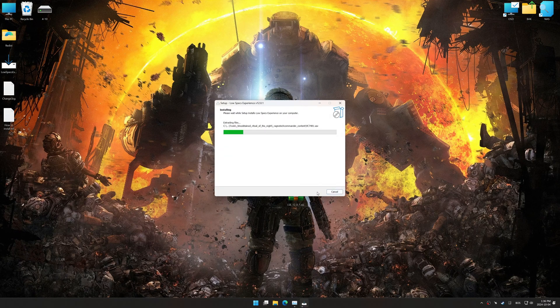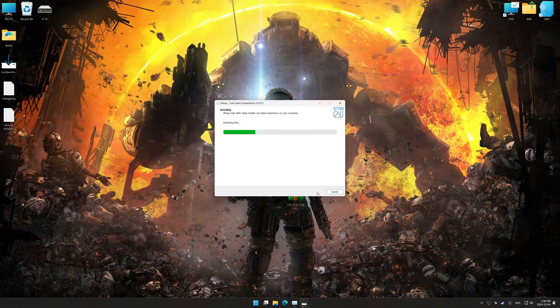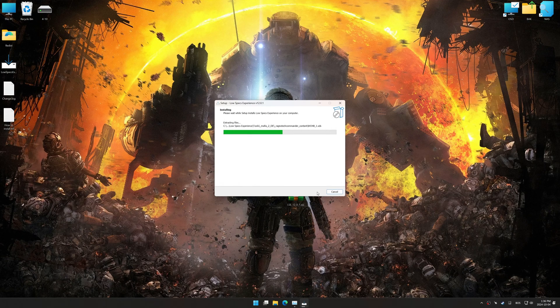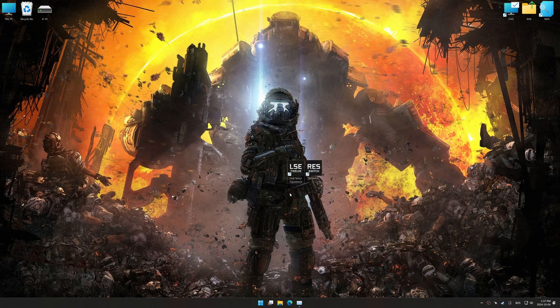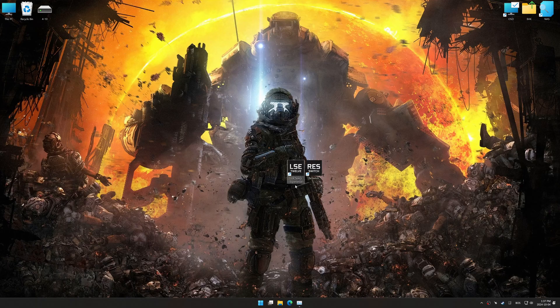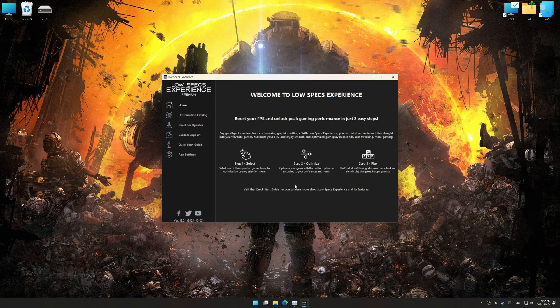So, first things first, start the installation process for Low Specs Experience. Once the installation is complete, start it using the newly created Desktop shortcut.